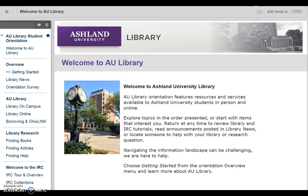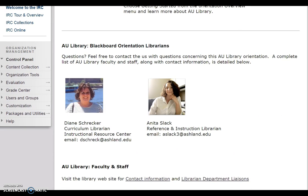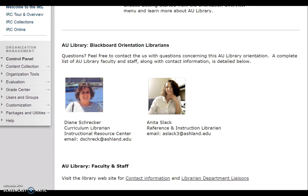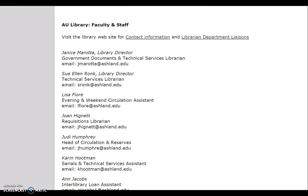The orientation home page or landing page is Welcome to AU Library. On this page you will find a National University Library Welcome, the AU Library Blackboard Orientation Librarians, and a complete list of AU Library faculty and staff.